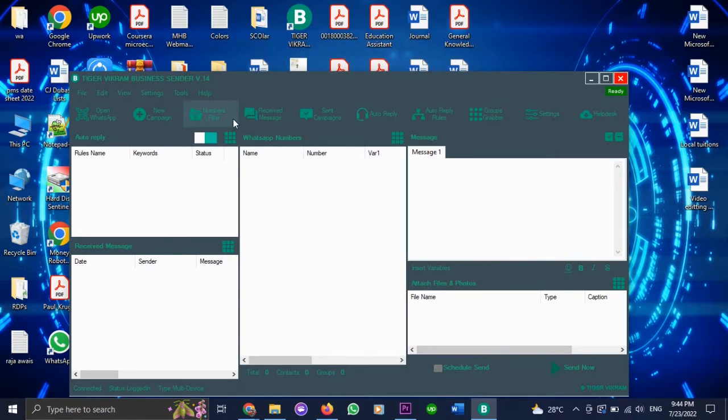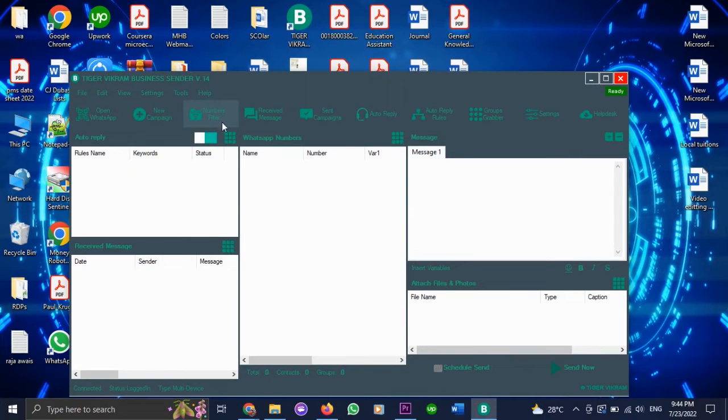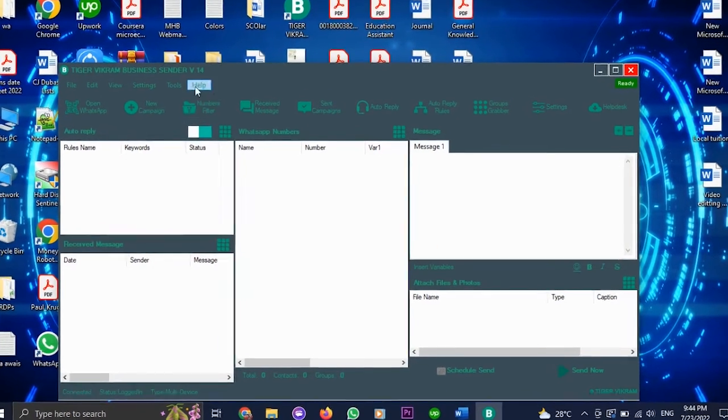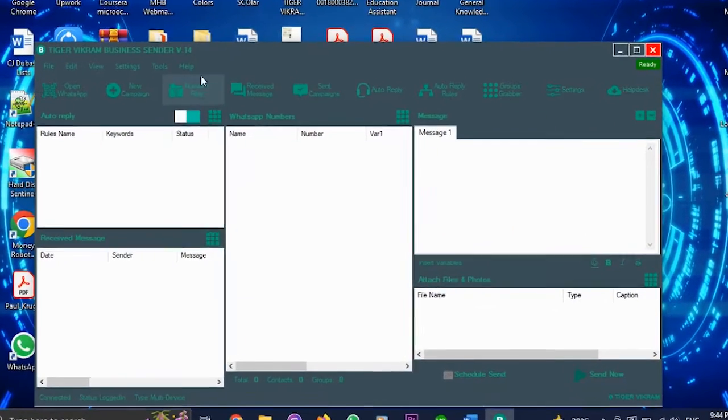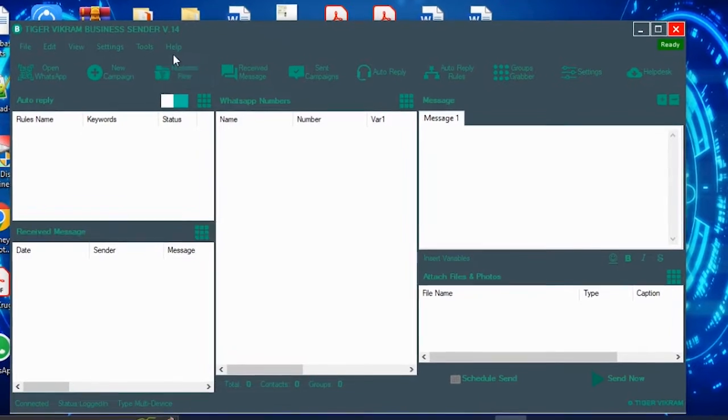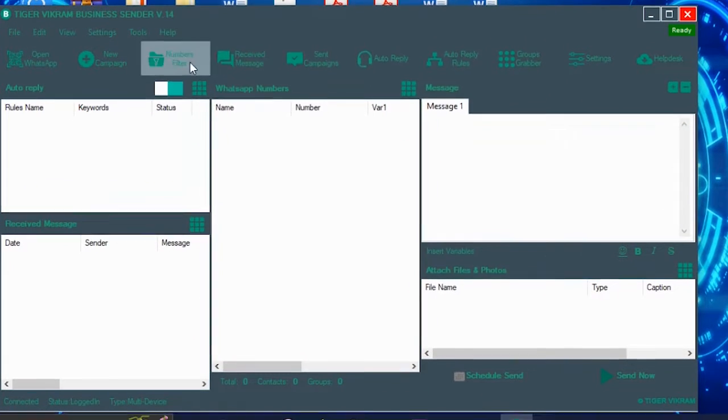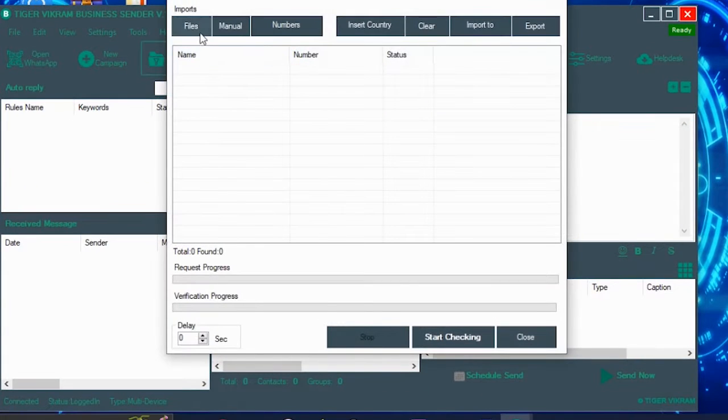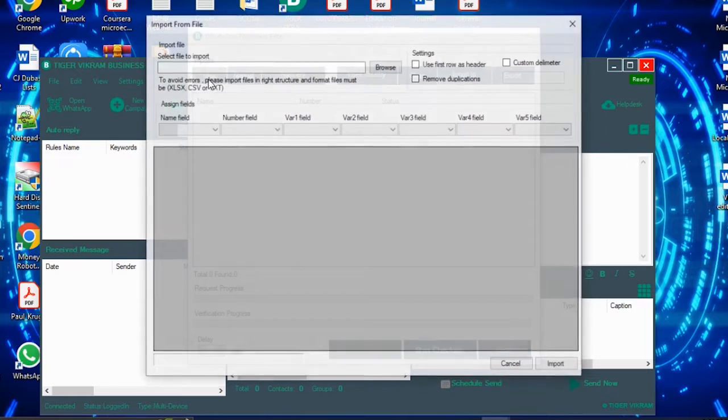When you upload your file, before that you go over to this option, Numbers filter. You click it. Just import the file that you are going to upload. For example.